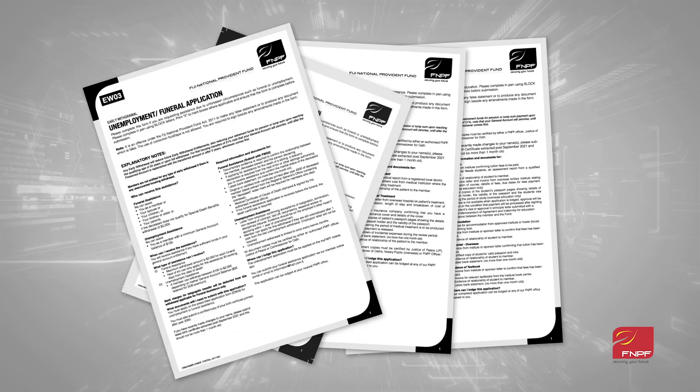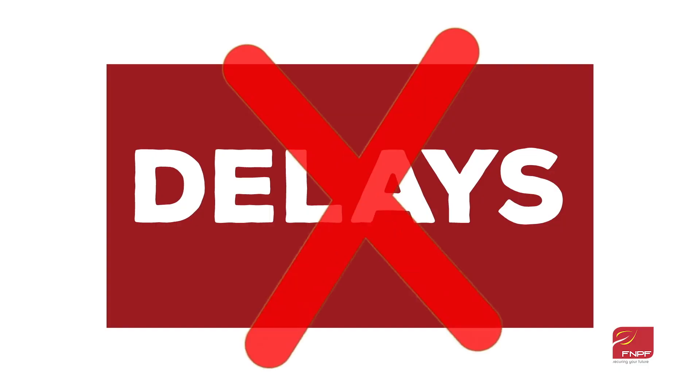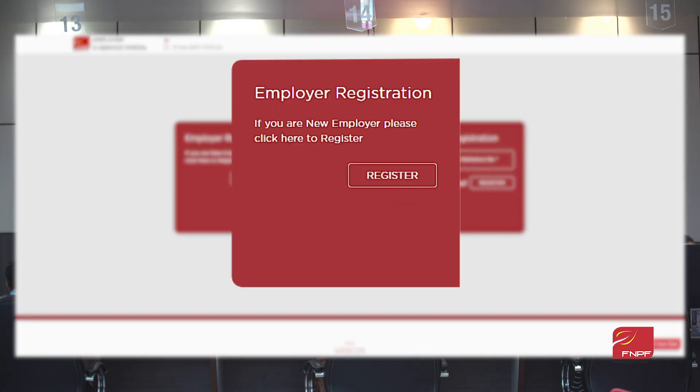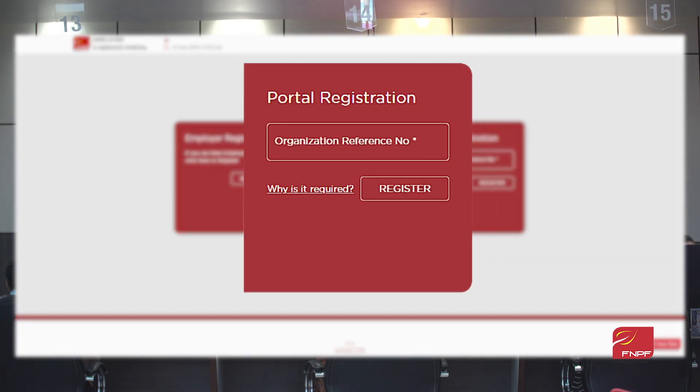Say goodbye to paperwork and delays. The portal offers seamless online registration, allowing you to register your business effortlessly. No more hassles, just swift and smooth beginnings. And that's not all.